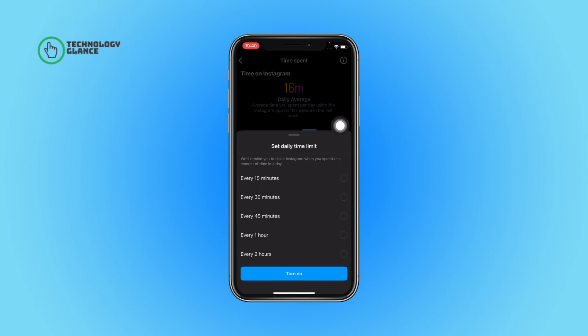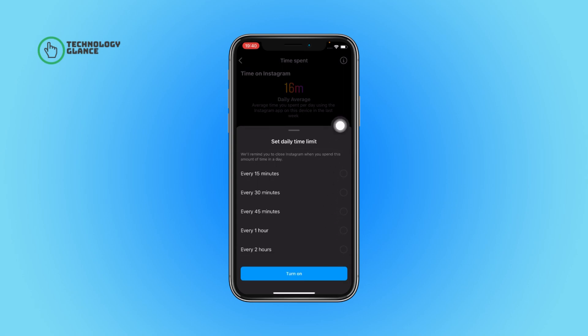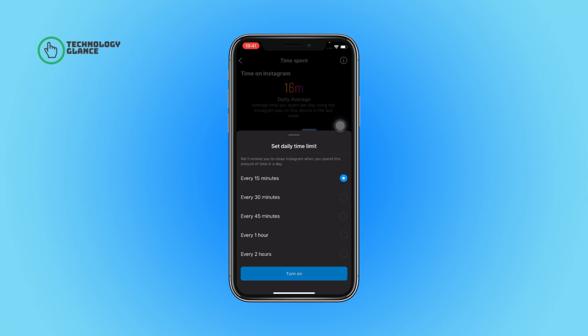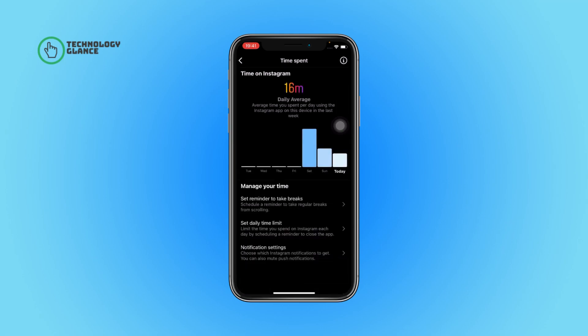You will see a 'Set Daily Limit' option — tap on it and select the amount of time you want to set as a limit. After that, tap on 'Turn On' and that's it — you've just set a limit to your Instagram usage.